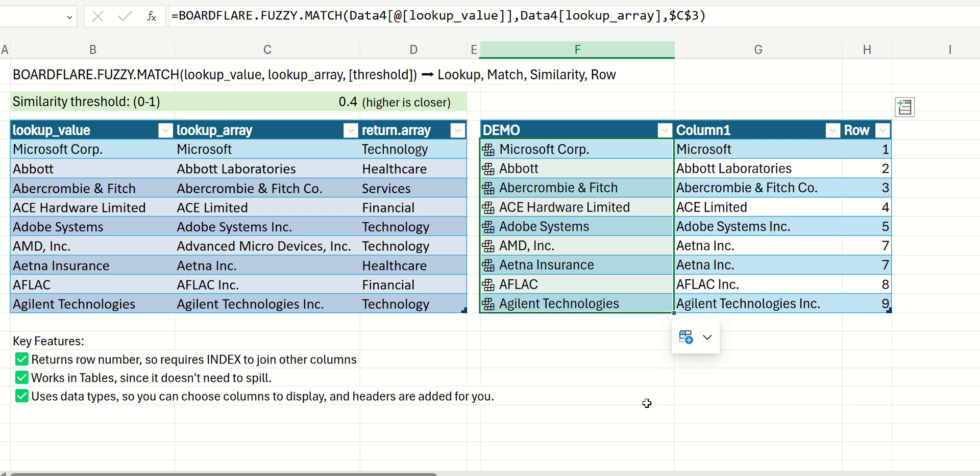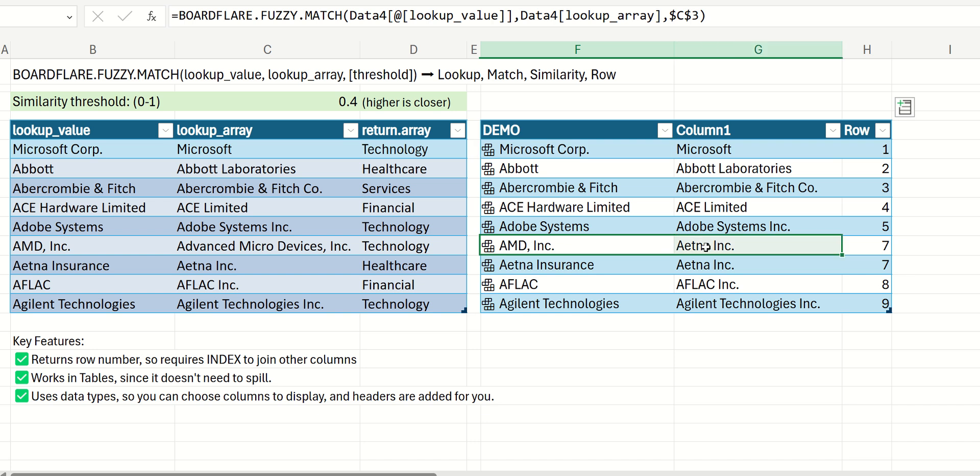So it's pretty straightforward. Again, the reason why we return the input value and the match is so that you can quickly see them side by side. Because as you can see here,